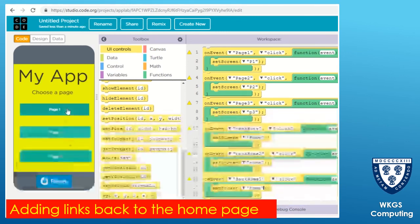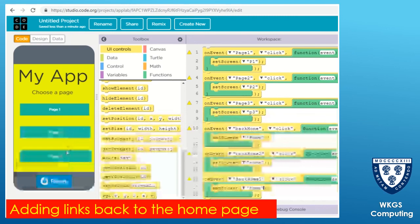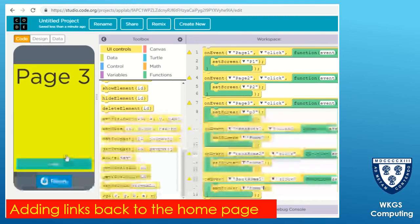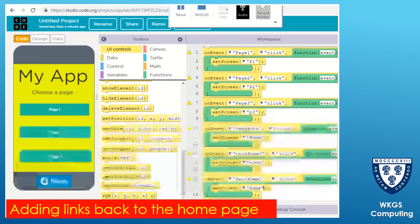You can see page one back to home, page three back to home - and we did page two a minute ago.